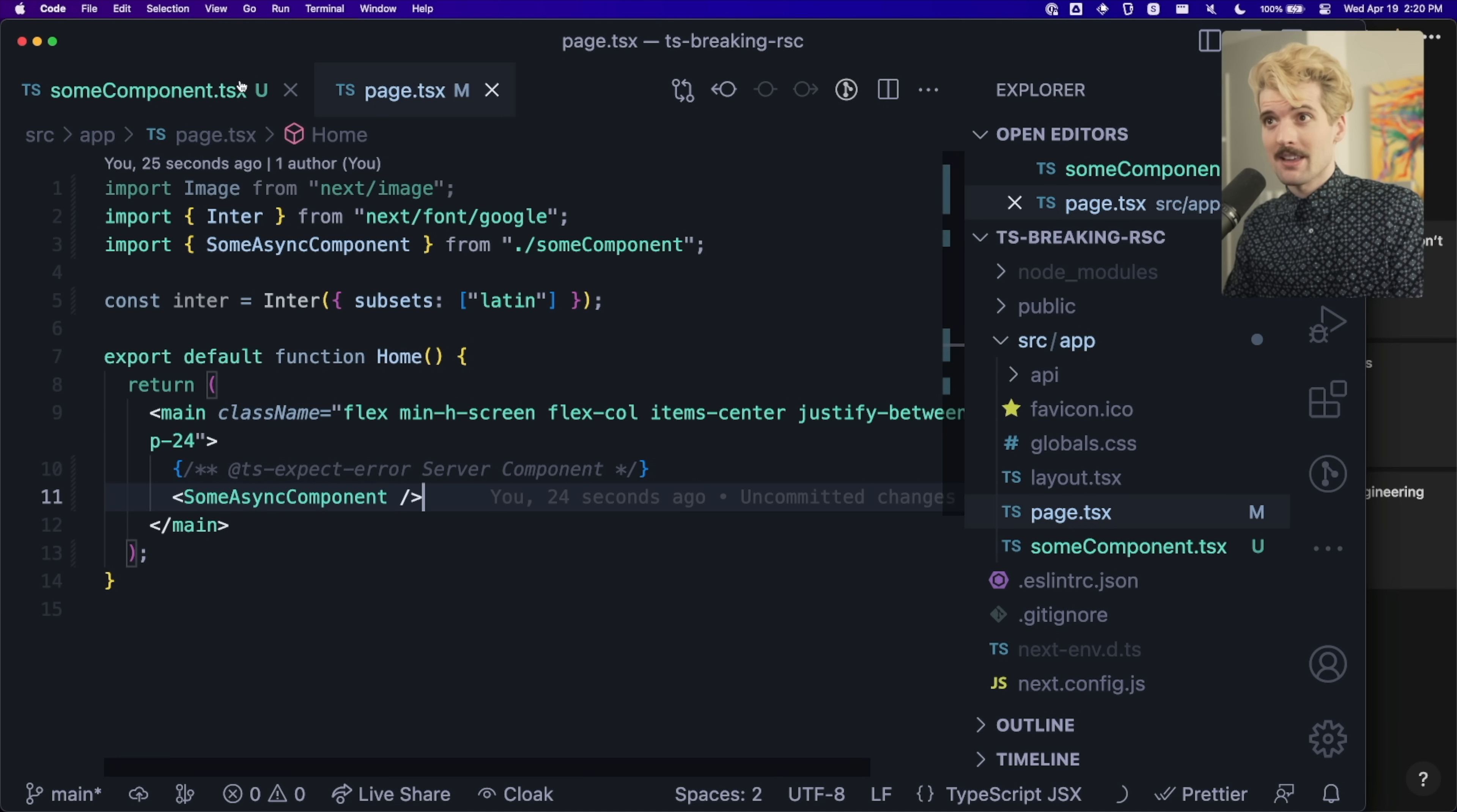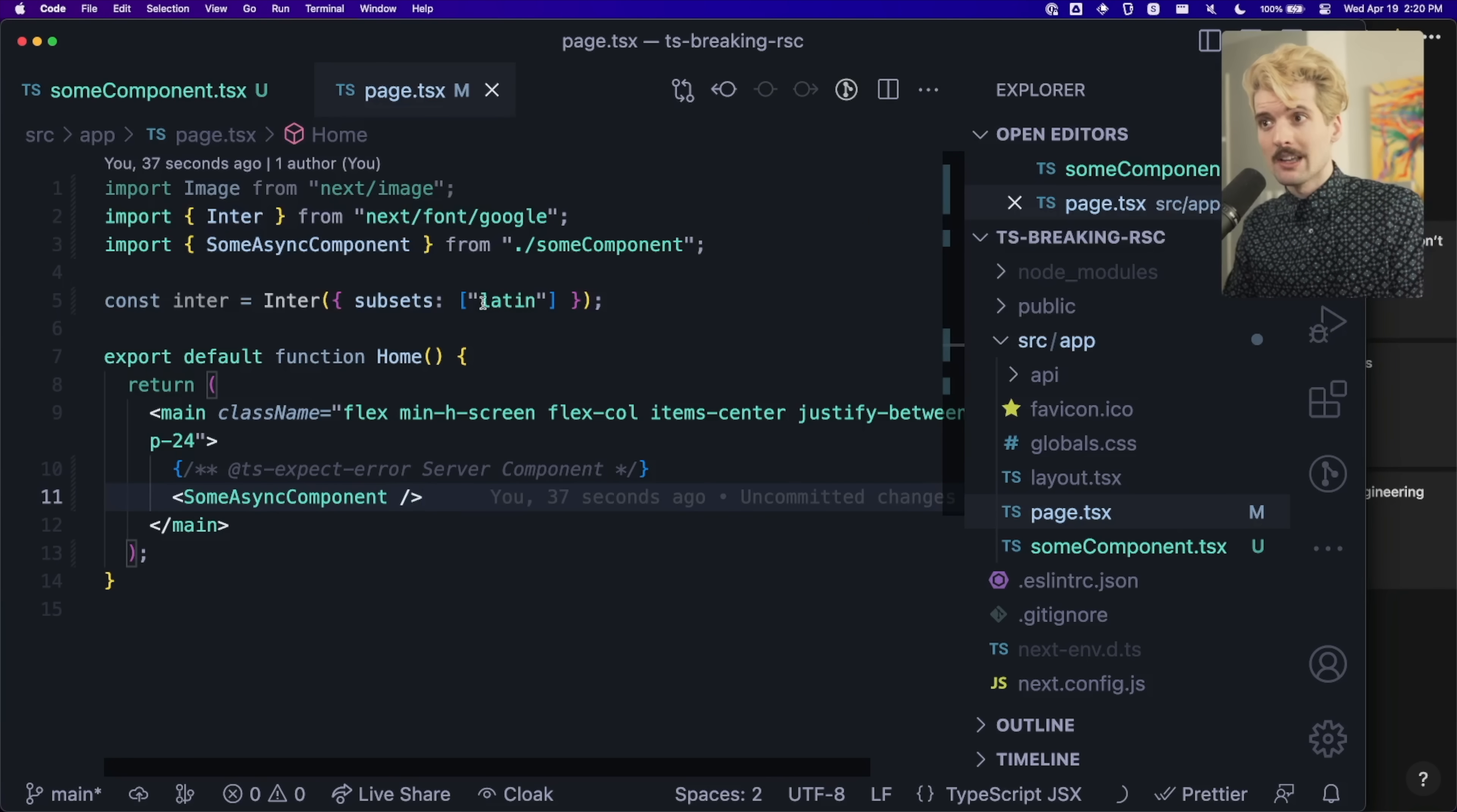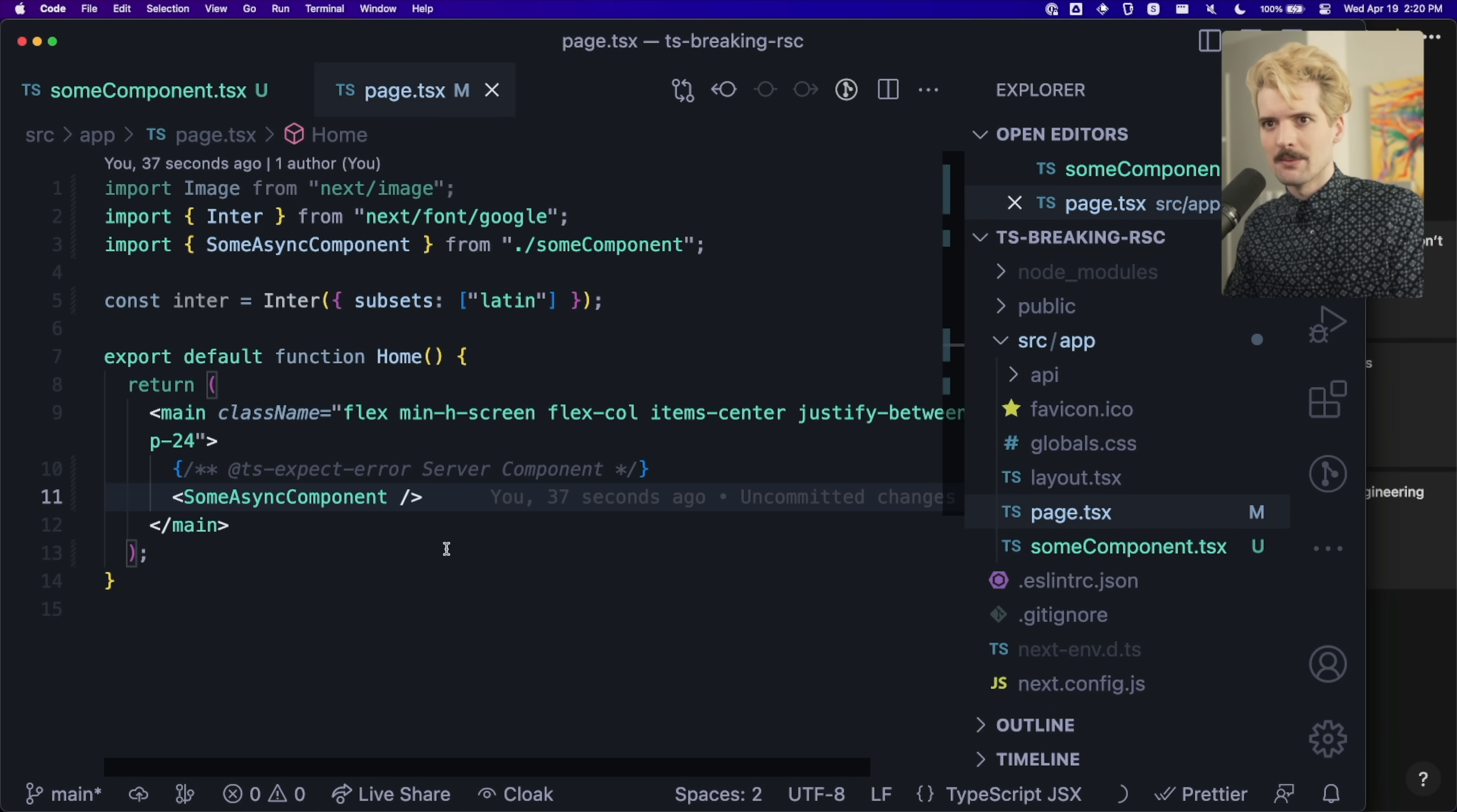Because we're telling TypeScript to expect an error. So not passing the prop that it needs, the message prop, is erroring quietly and we don't see it. So we just forgot to put a prop here. And this code breaks now.